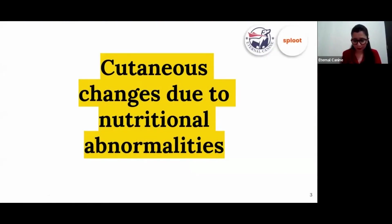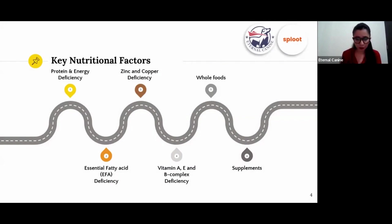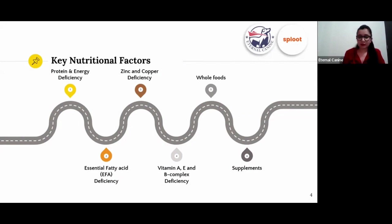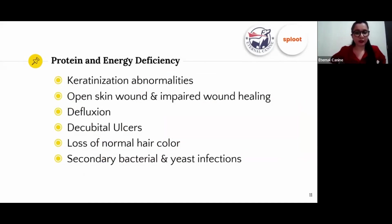Now let's talk about cutaneous changes due to nutritional abnormalities — 'cutaneous' means anything related to the skin. The most important nutritional factors are protein, essential fatty acids, zinc, copper, and vitamins A, E, and B-complex. These are the factors we're going to look into today. If these are deficient in your dog's food, it will lead to skin issues.